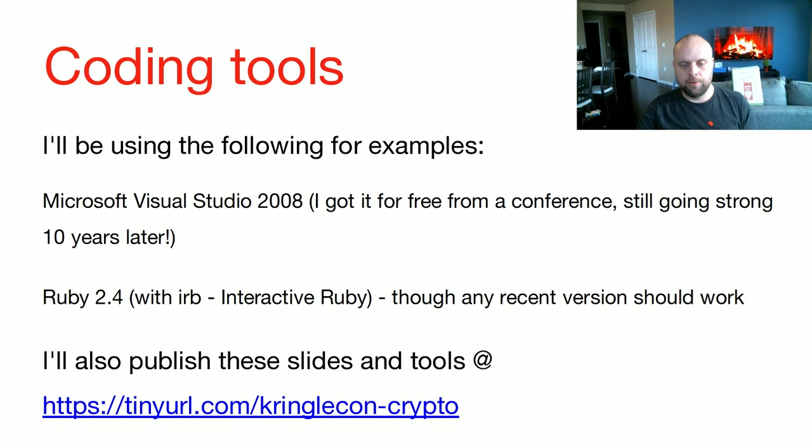There's a link here to the KringleCon slides. This link will also be at the end, so don't worry about having to write it down. Or pause the video, I guess.